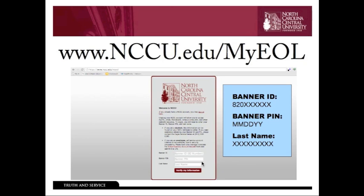The second box is your banner pin number. Your banner pin is your six-digit birthday — that's a two-digit month, two-digit day, and two-digit year. For example, if my birthday is January 1st, 1994, I'm going to enter 010194.